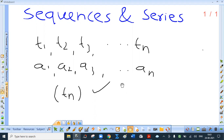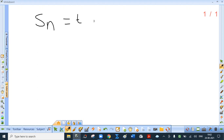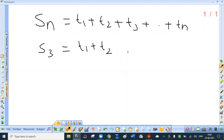Another important notation is Sn. What is Sn? Sn basically stands for the sum of the first n terms of the sequence. So obviously, Sn will be T1 plus T2 plus T3 up to Tn. What will be S3? S3 is strictly the sum of the first three terms, that is T1 plus T2 plus T3.